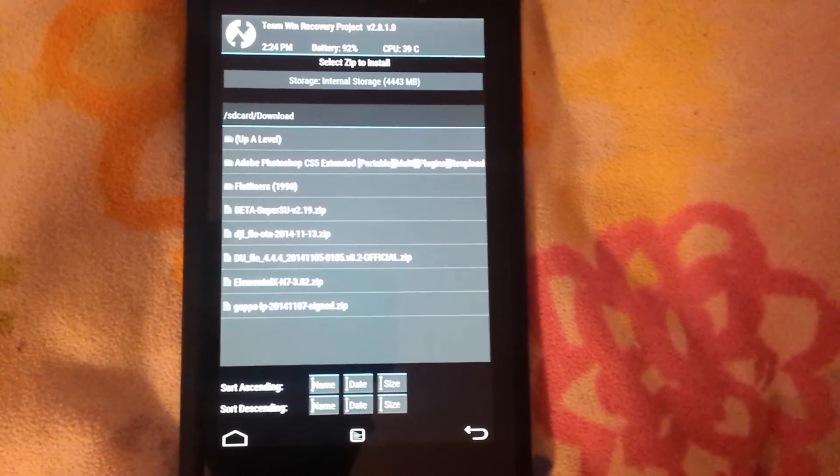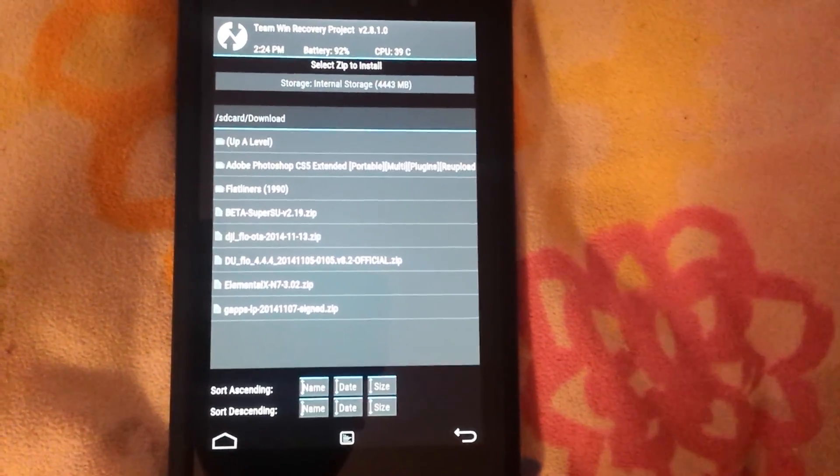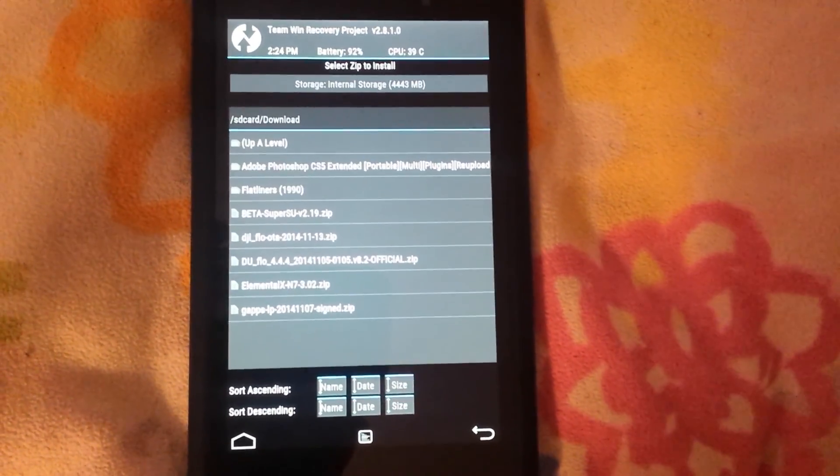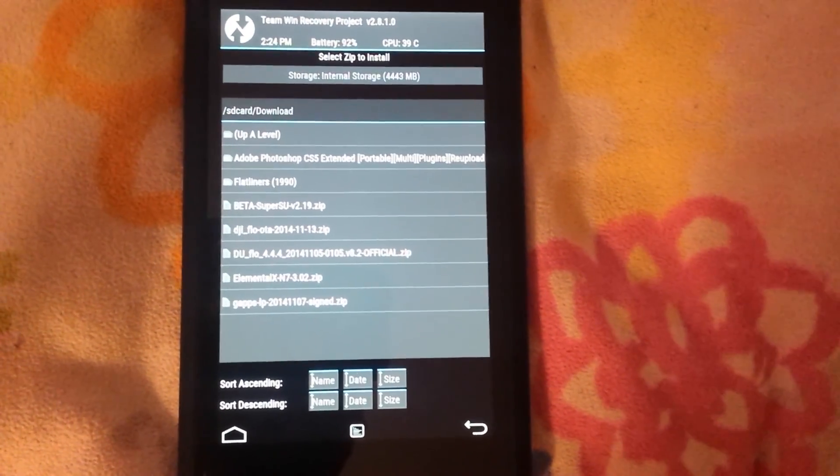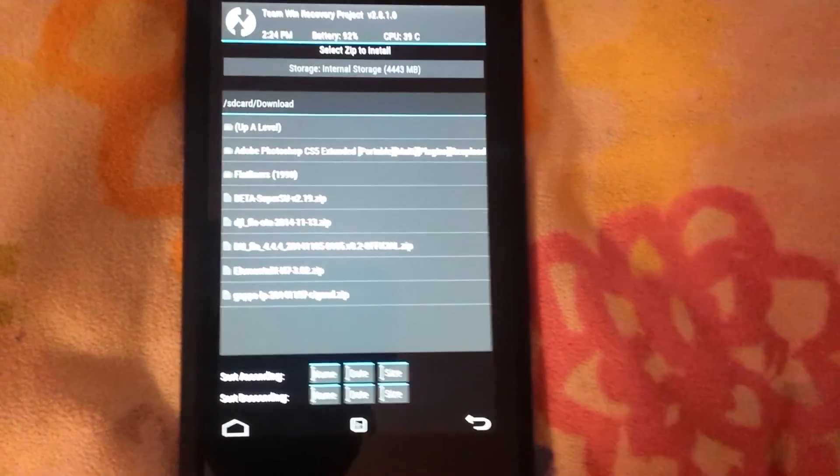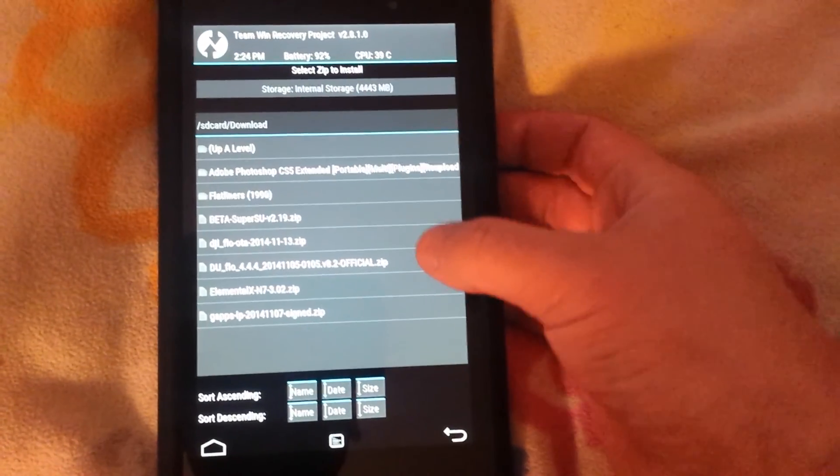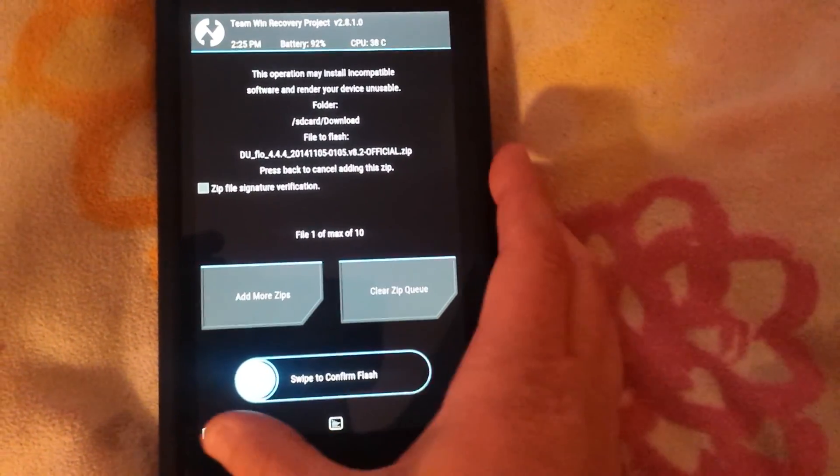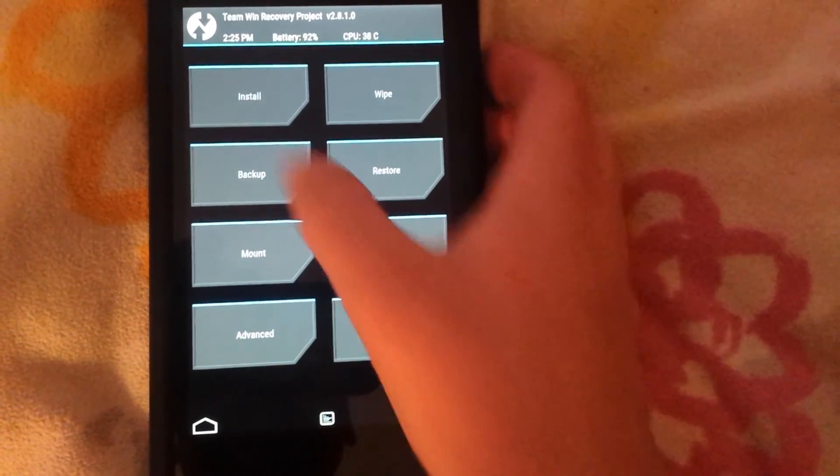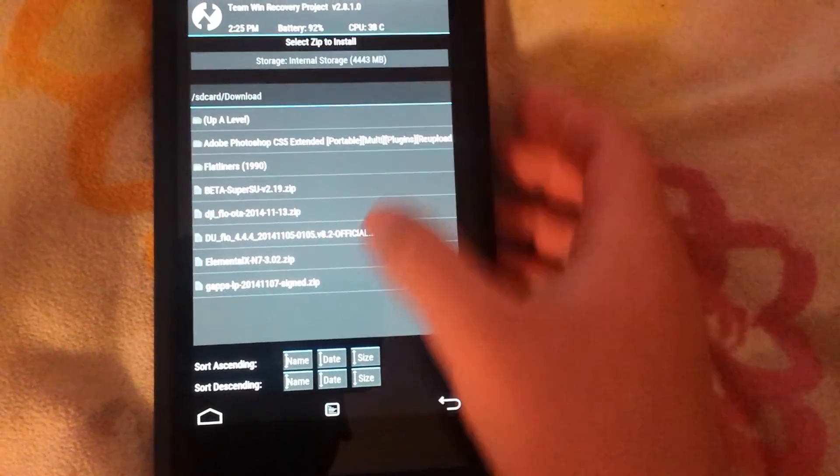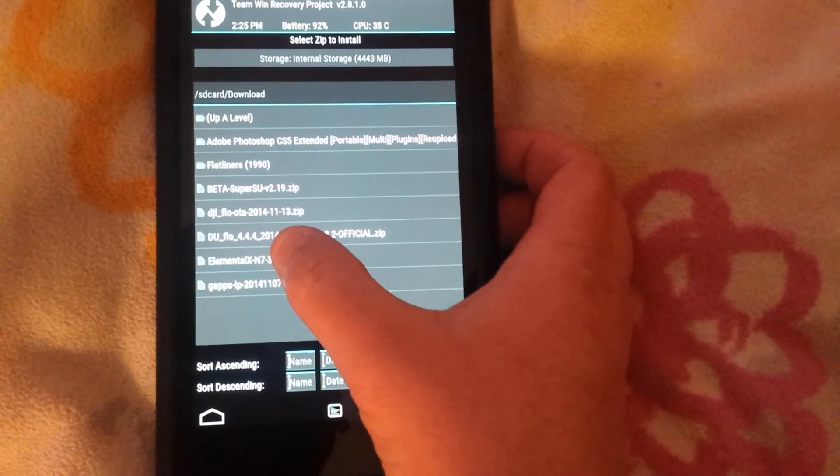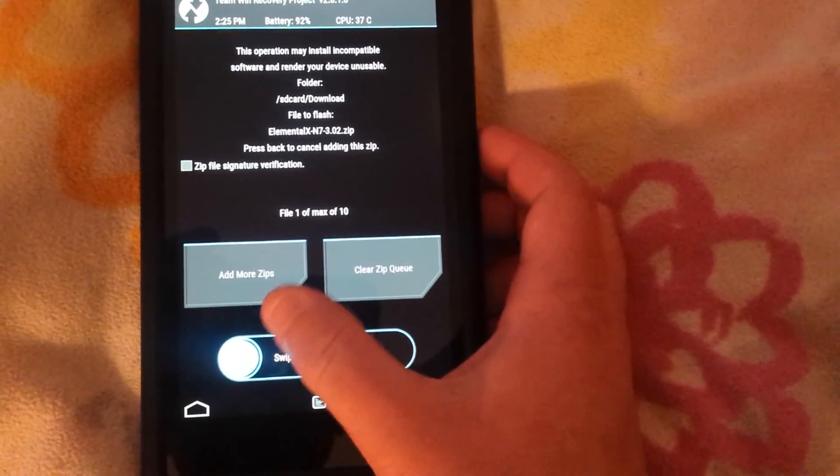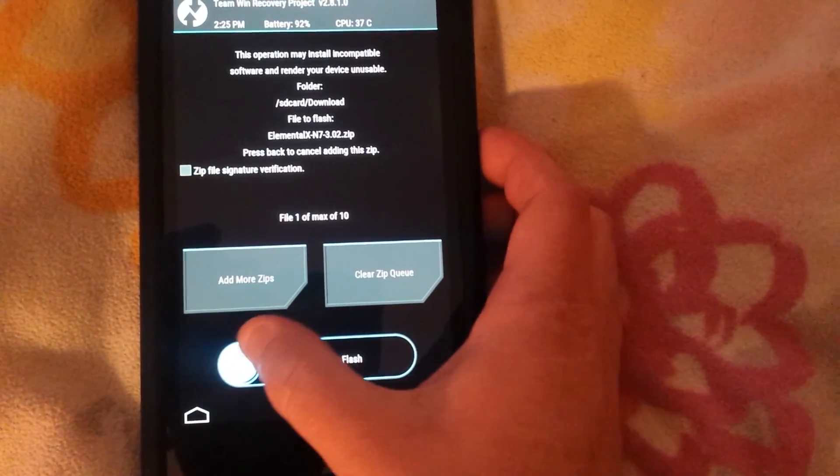I highly recommend Elemental. The Glitch kernel is also updated to L-compatible so you could use that. For all intents and purposes for this video, we're using Elemental.